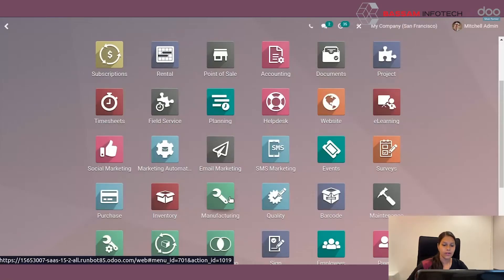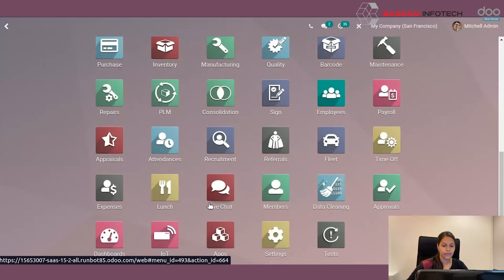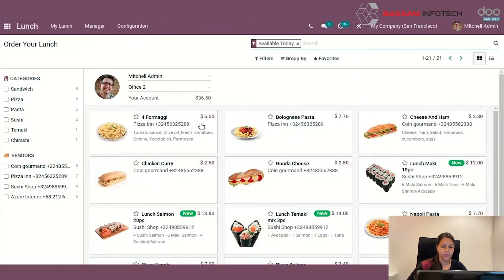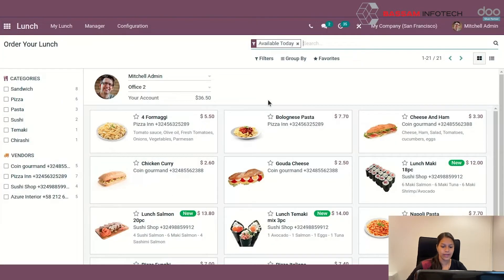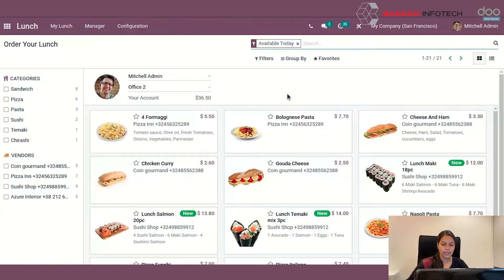First of all, install the Lunch Module from Odoo App Store. When you enter the module, you can find a dashboard. Here you can see the orders created by an employee.